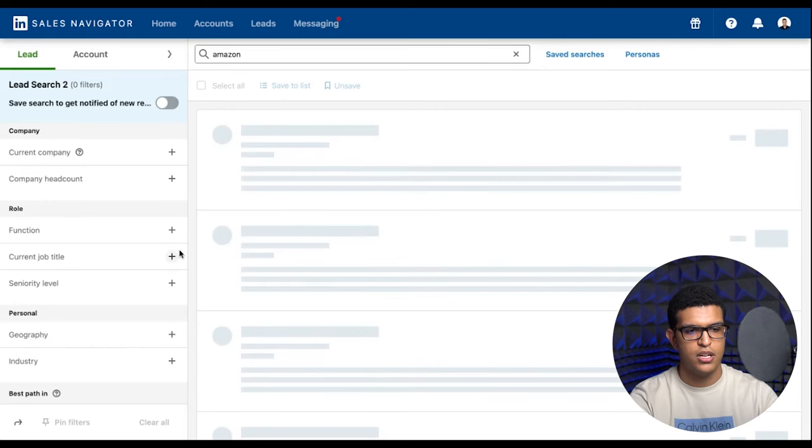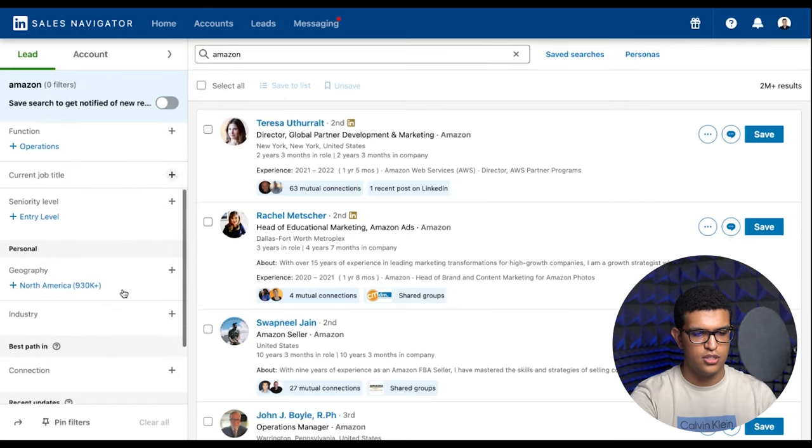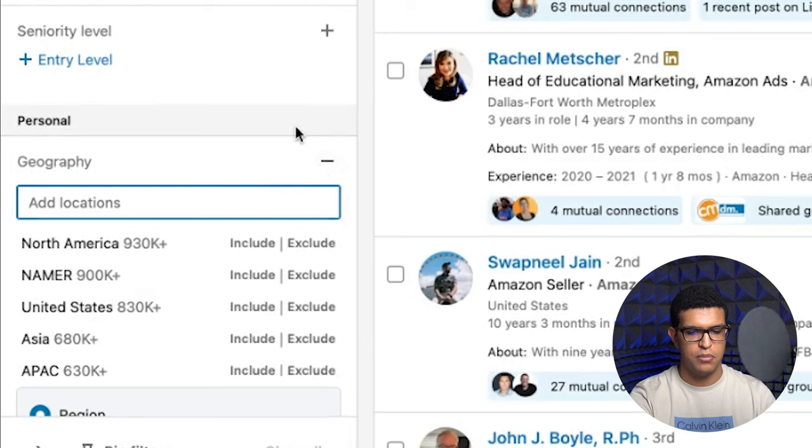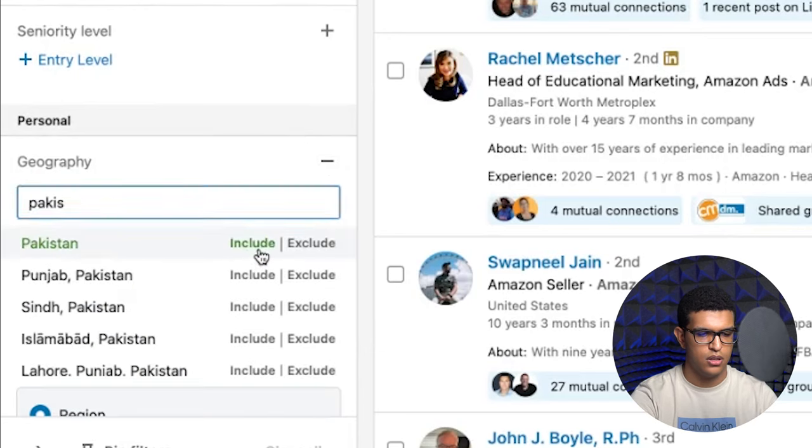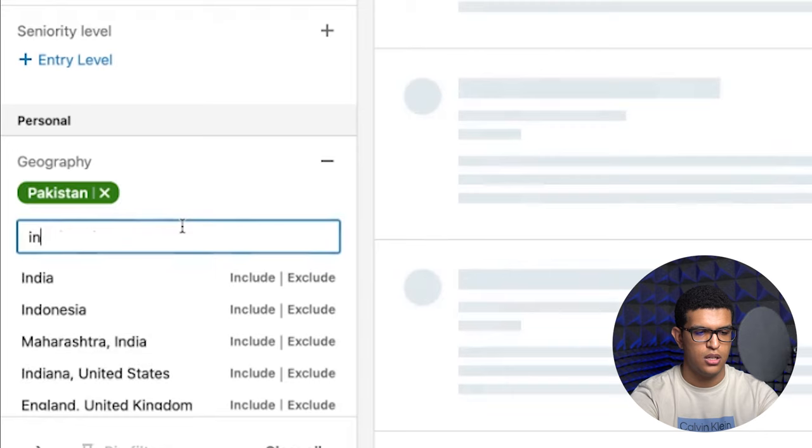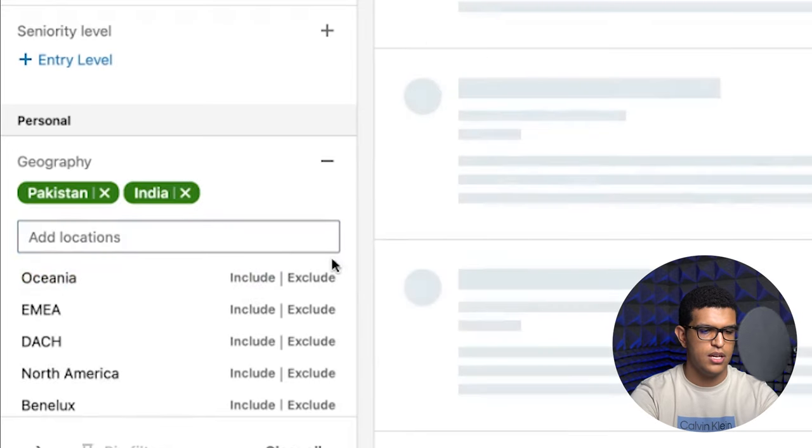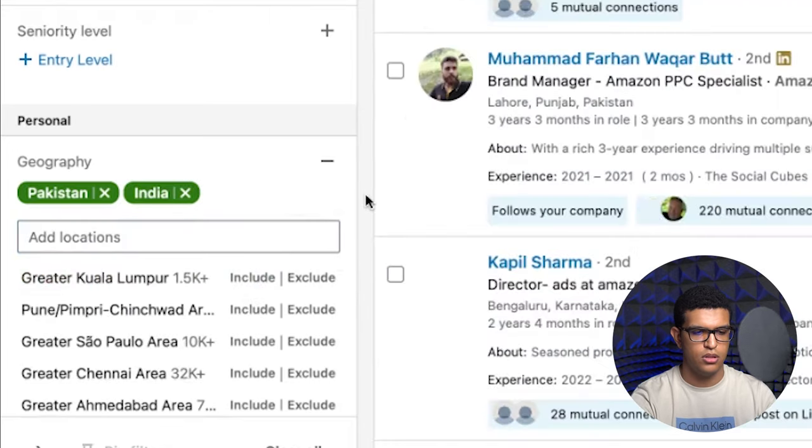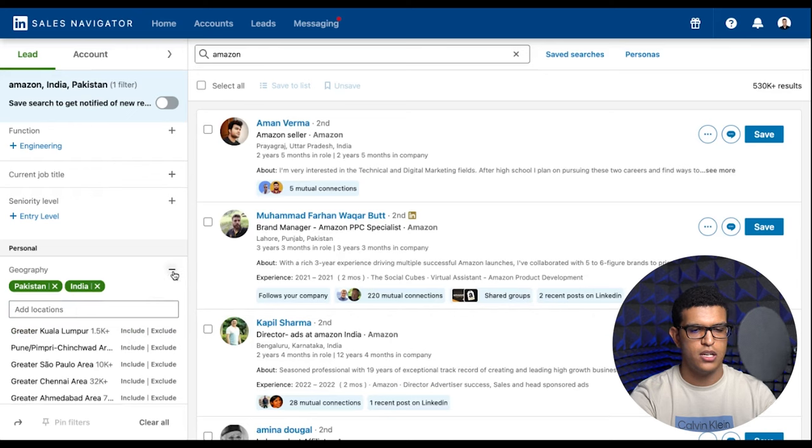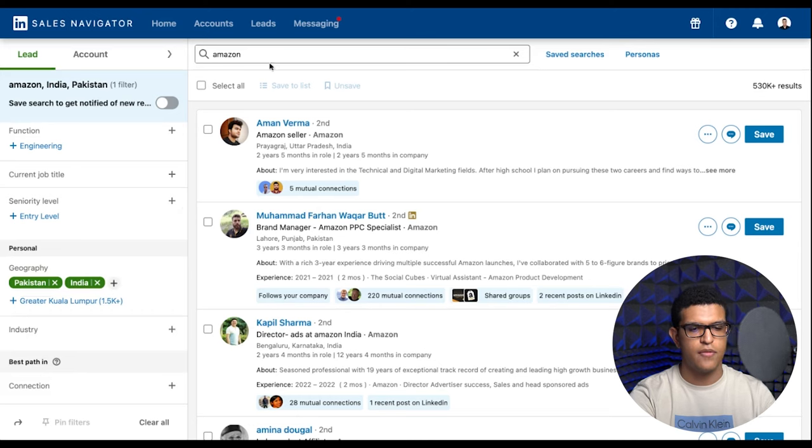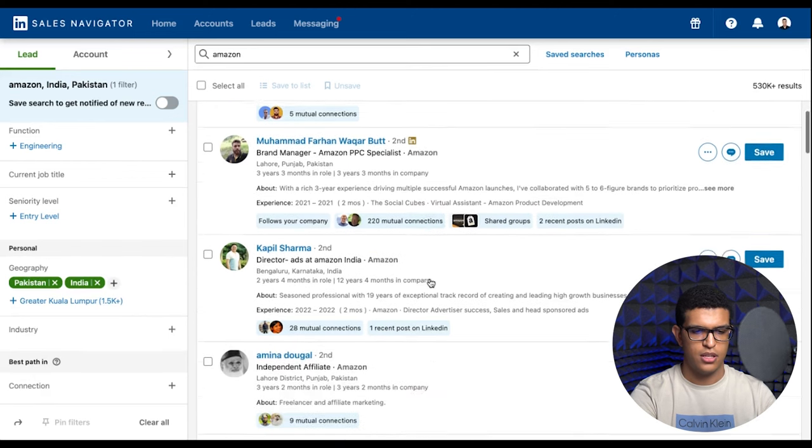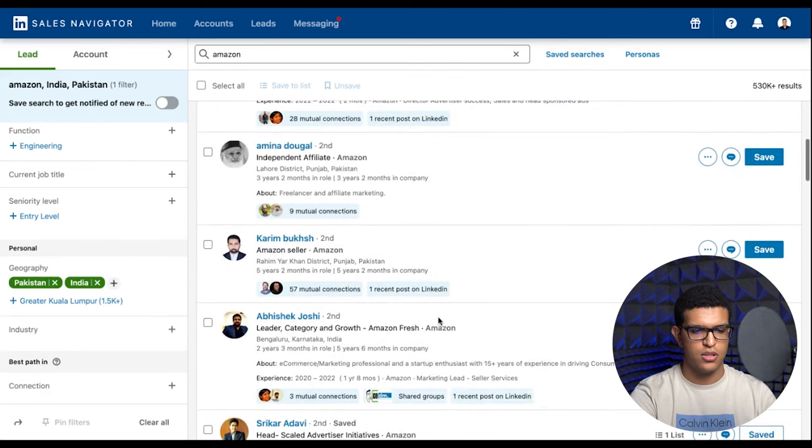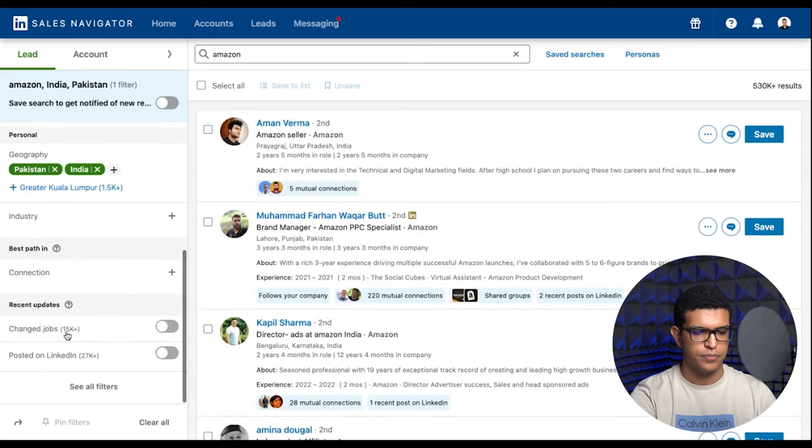The first thing is geography. I only hire in Pakistan and India, so I'm going to start by putting that in. If you guys hire from other countries you can put these in too or you can just put entire regions like Asia for example and then exclude any countries you don't want to hire from. Right now we're filtering for people with the word Amazon on their profile who reside in Pakistan and India. So you have 530,000 people.